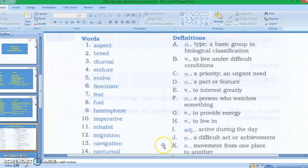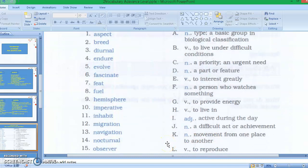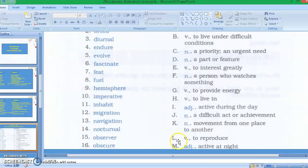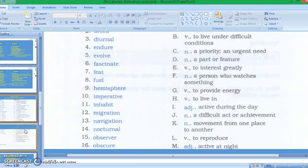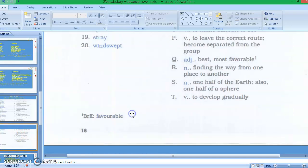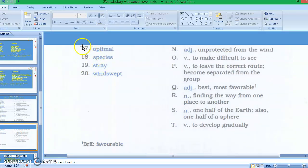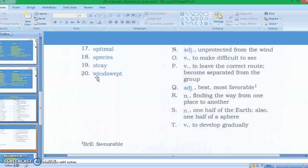Letter H: to live in. Letter I: active during the day. Letter J: a difficult act or achievement. Letter K: movement from one place to another. Letter L: to reproduce. Letter M: active at night. Now let's continue to the next slide. We have words number seventeen optimal, number eighteen species, number nineteen stray, number twenty windswept.